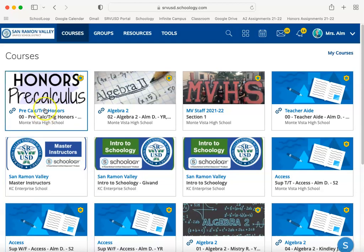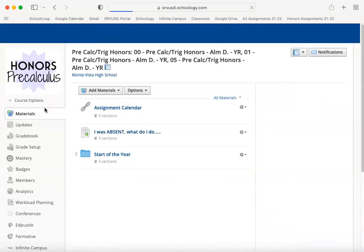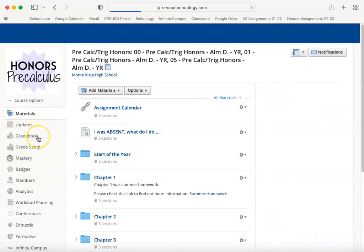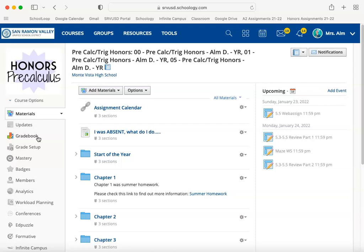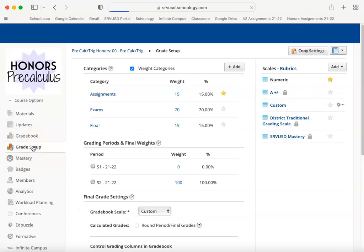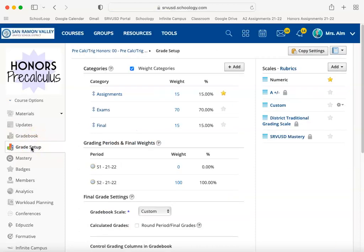This is going to go over the correct way to set up your gradebook. Throughout the first semester I had many teachers coming to me asking why their grades for their students weren't being calculated correctly, and it had to do with what they had selected under grade setup.